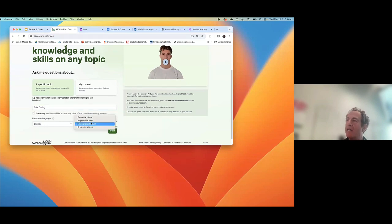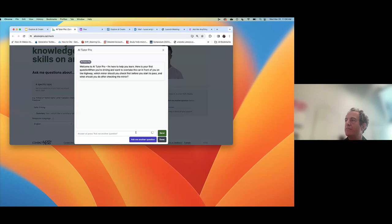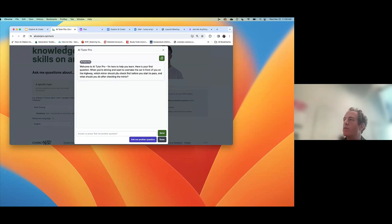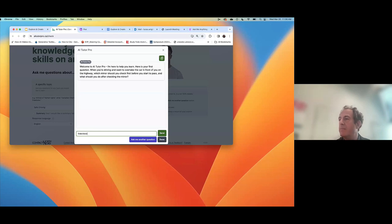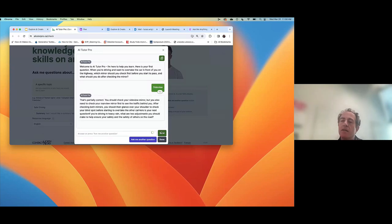Their example is safe driving, so I'll use that. I can try it at a different level — professional, high school, or elementary. Let's try professional level, and I can also decide on the response language. What it's going to do now is start quizzing me on my driving skills: 'When you want to overtake the car in front of you, which mirror should you check first?' I'm going to say 'side view mirror' — and it's going to give me an answer. This gives you the idea of a custom bot that can be used for tutoring.